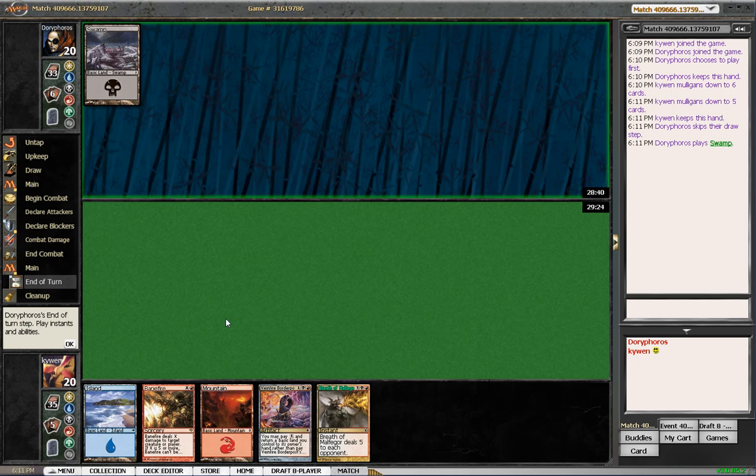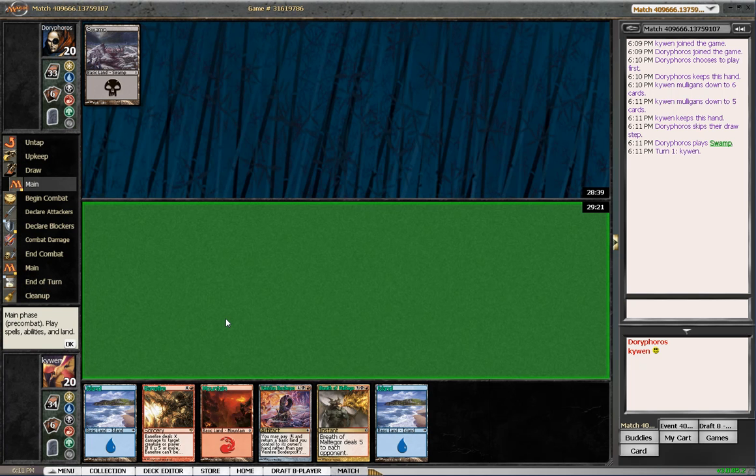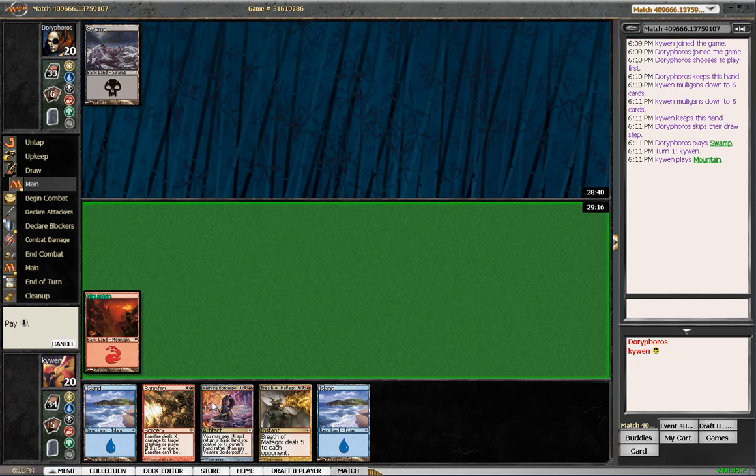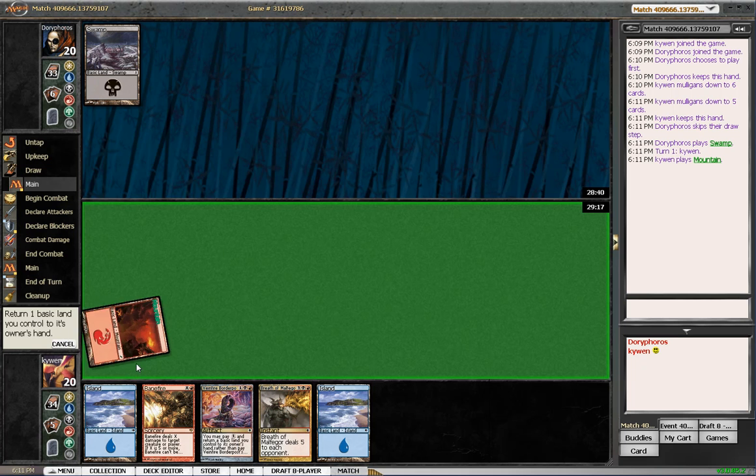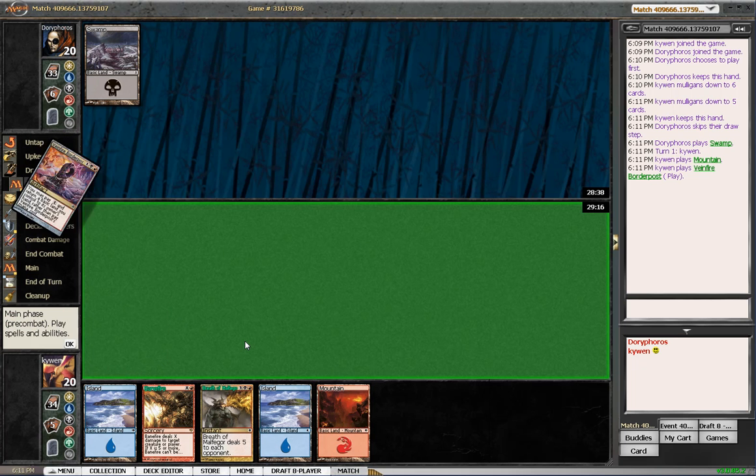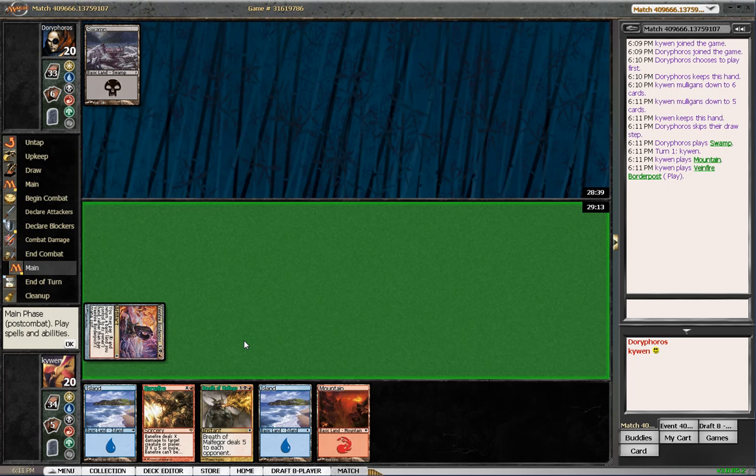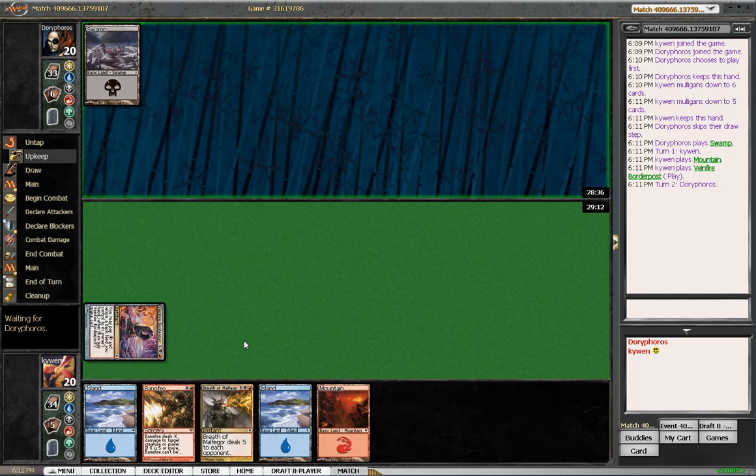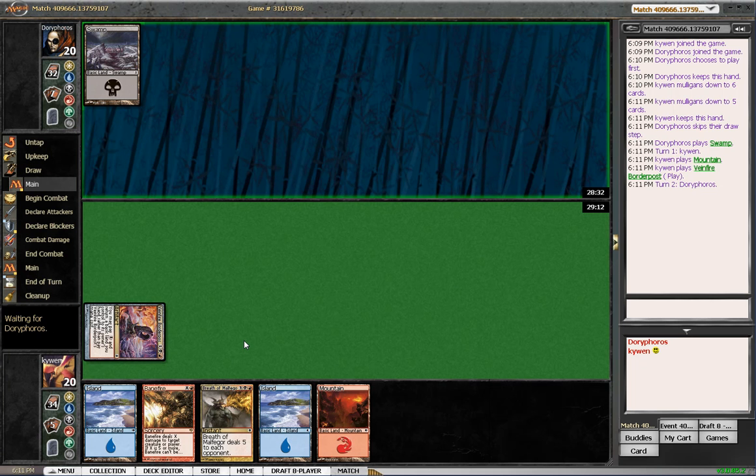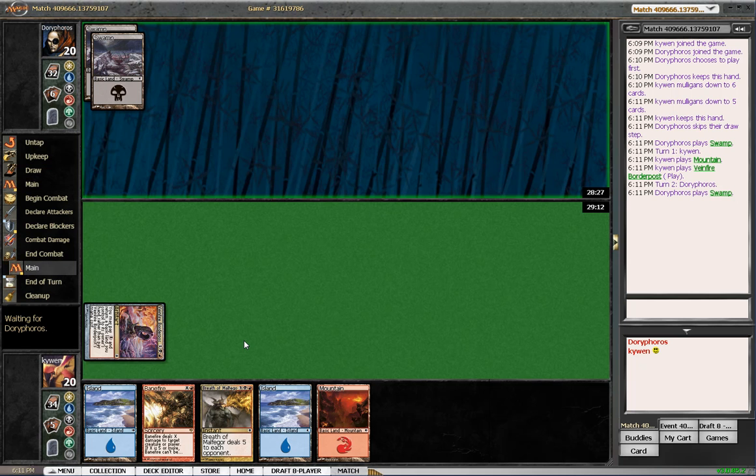Let's play a swamp. Alright, let's see what we draw. We draw an island. Well, it doesn't really matter. Let's play this for one and return a basic land. And that's it. Man, we don't really have any good plays until turn five. And that's not a good play. We might lose just because of tempo here. But he doesn't have his second color. So that's good.